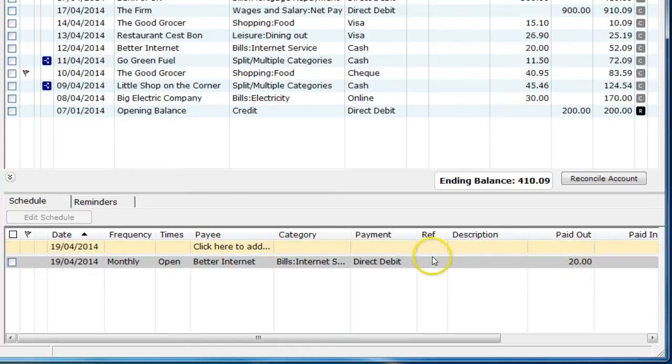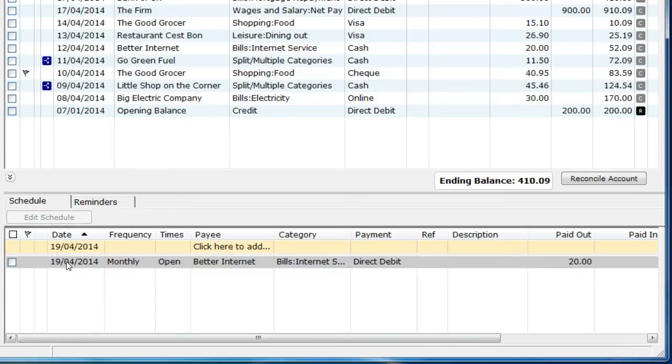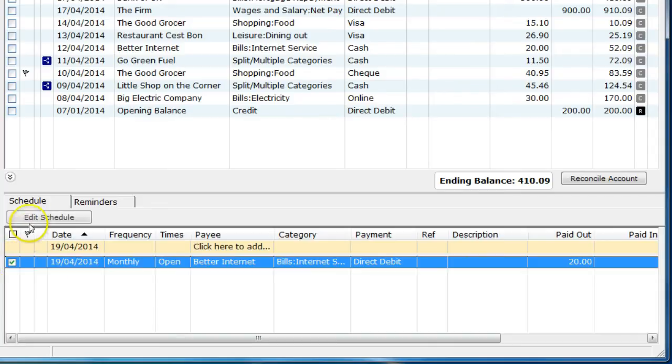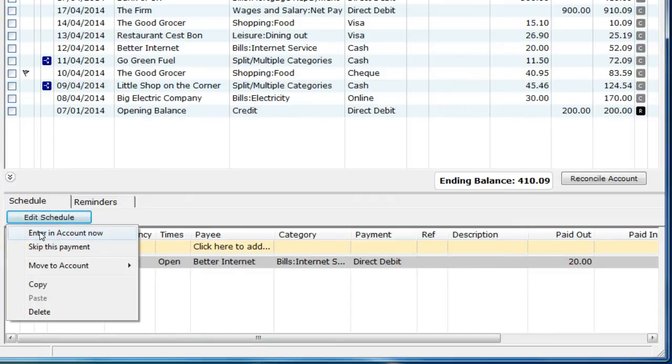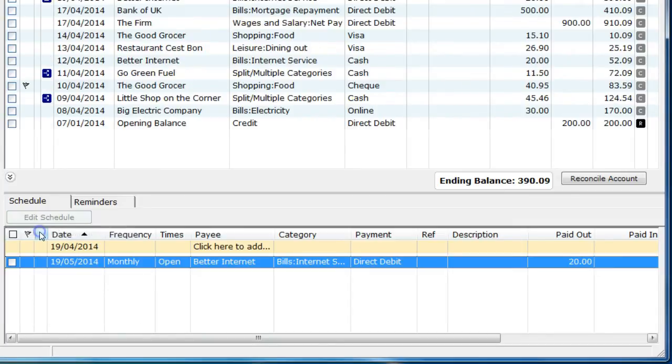As the scheduled item is created, it is not added to the account immediately. To add the scheduled transaction, edit the schedule or right-click on the scheduled item and then select Enter in Account Now. The schedule will then be added to the account register and the date is amended to the next payment date.